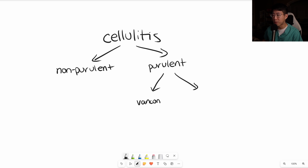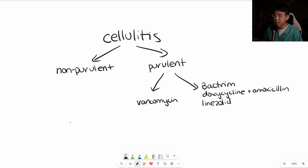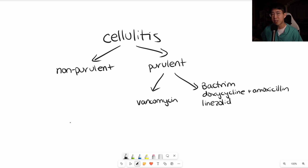For IV MRSA coverage, that's going to be primarily vancomycin, whereas for PO options we have Bactrim, doxycycline, and linezolid. A caution: a lot of times people just prescribe doxycycline, but if you look on UpToDate, we really should be prescribing both doxycycline plus amoxicillin. Linezolid is reserved for patients who cannot tolerate Bactrim or doxycycline due to increased side effects such as thrombocytopenia. Clindamycin is also an option, but we tend to avoid it due to the increased risk for C. diff.